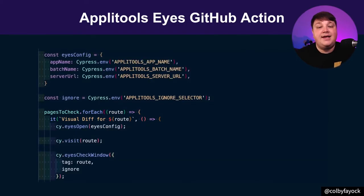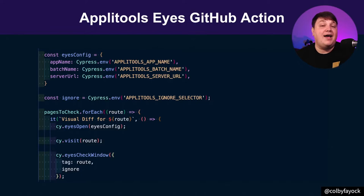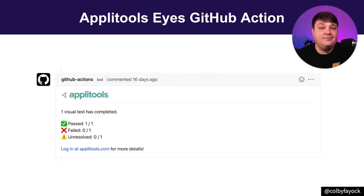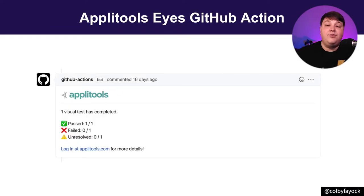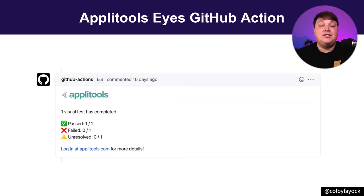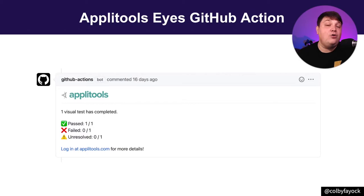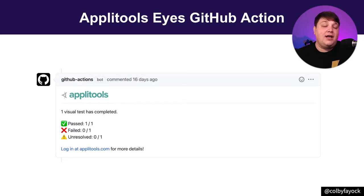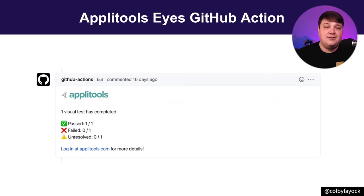But that gives me my test runner and my results for the eyes check. With those tests, I can even comment right on the pull request what's passed, failed, or unresolved, giving the maintainer of the project an easy way to know if that code actually introduced a bug, or at a minimum, if it introduced breaking changes.